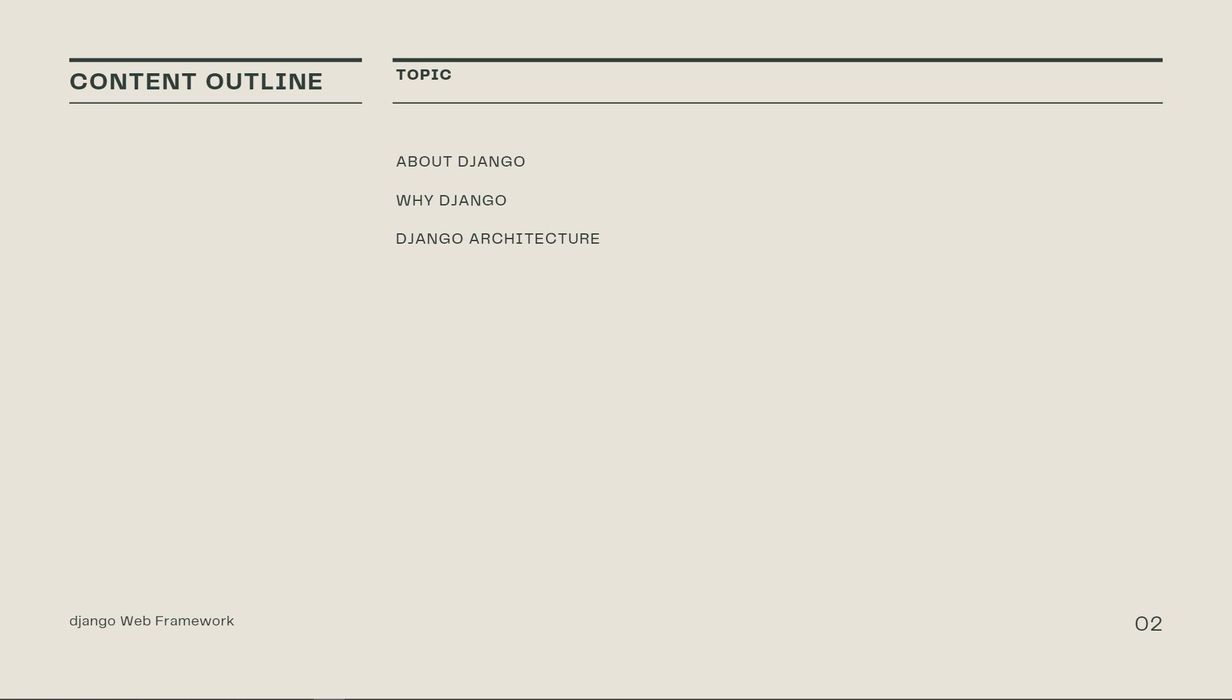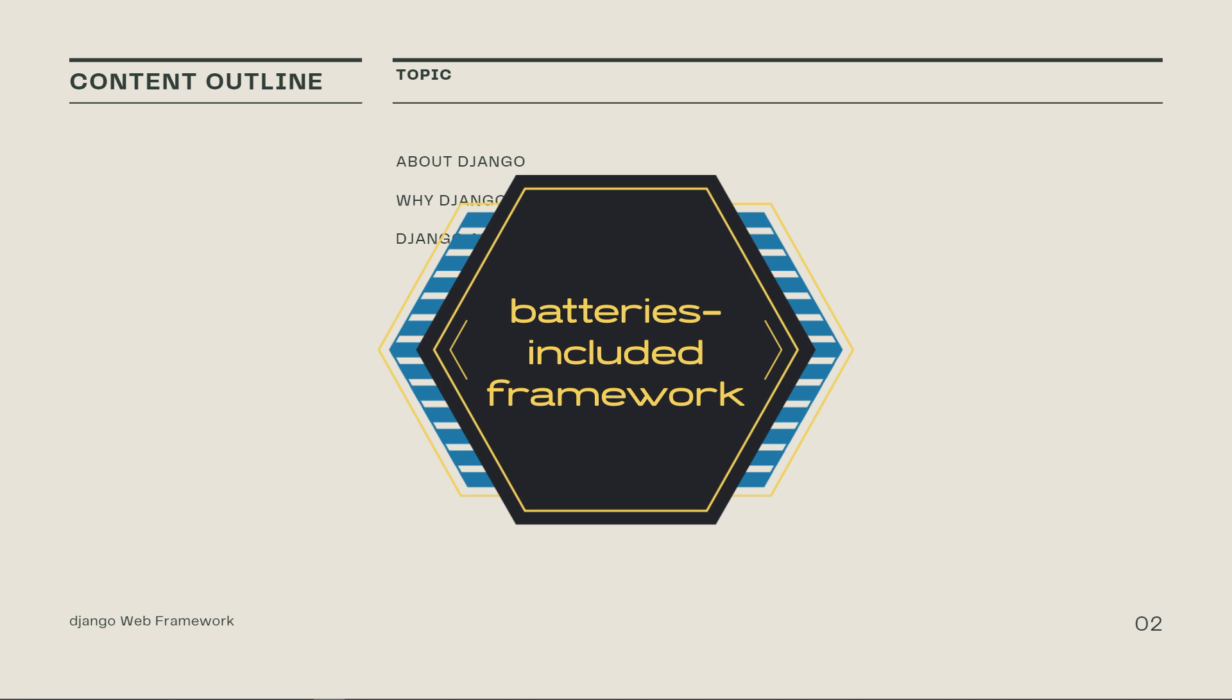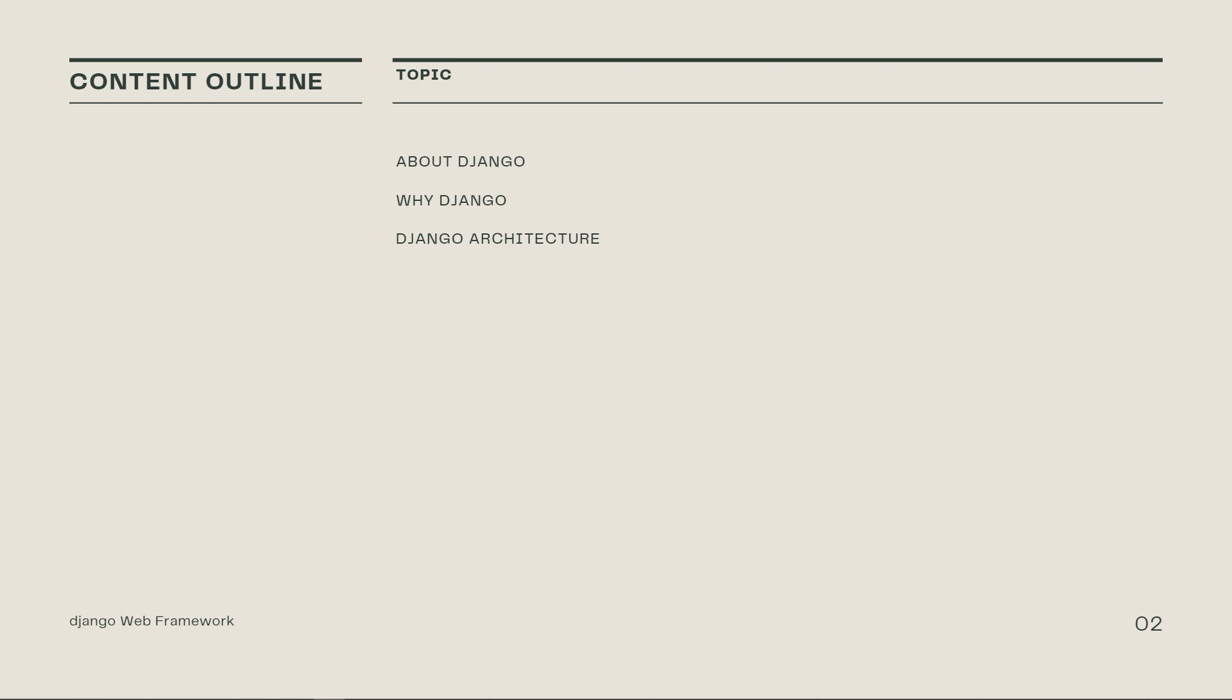Django is a Python-based web framework that allows you to quickly create efficient web applications. It's also called Batteries Included Framework because Django provides built-in features for everything including Django admin interface, default database which is SQLite3.